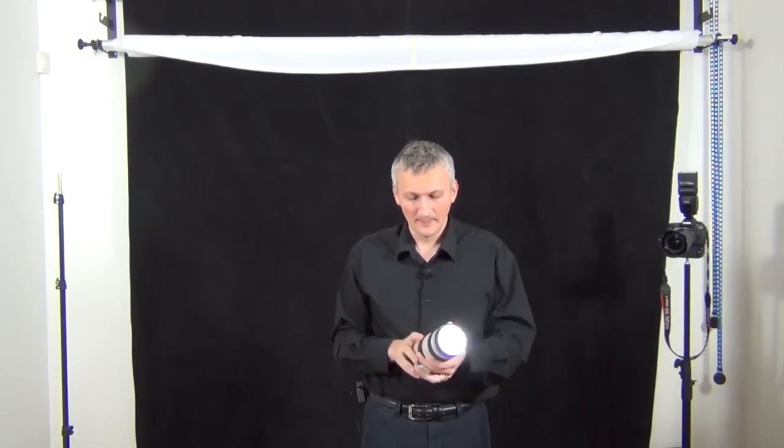If you want to put some fancy filters, feel free to do so, but definitely a simple UV filter will actually do the job. Just protect the lens. You do not want to scratch the lens.